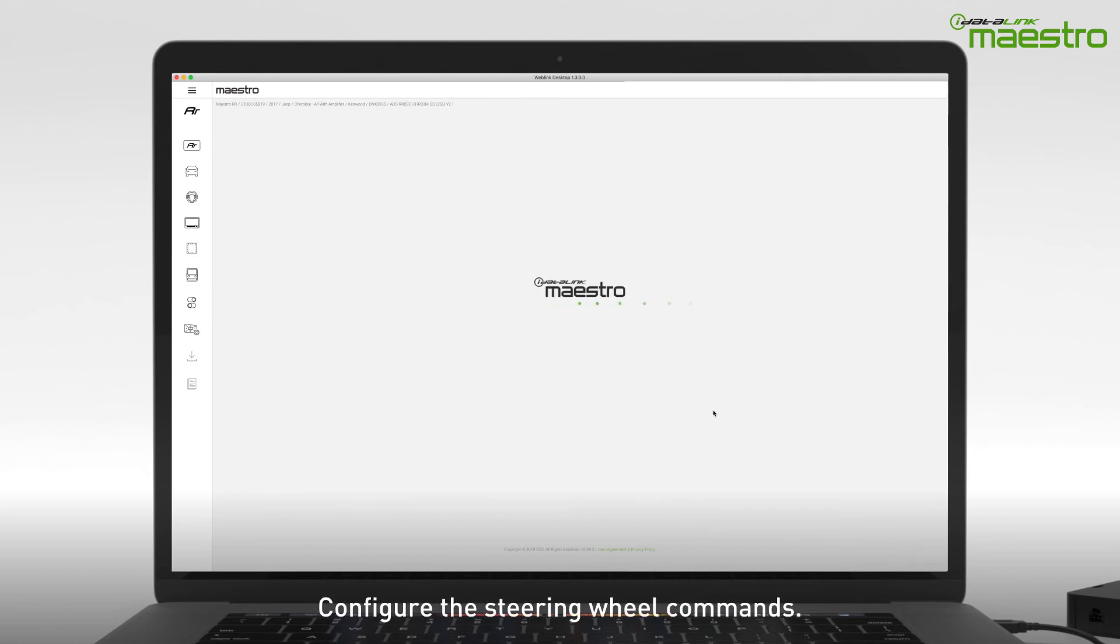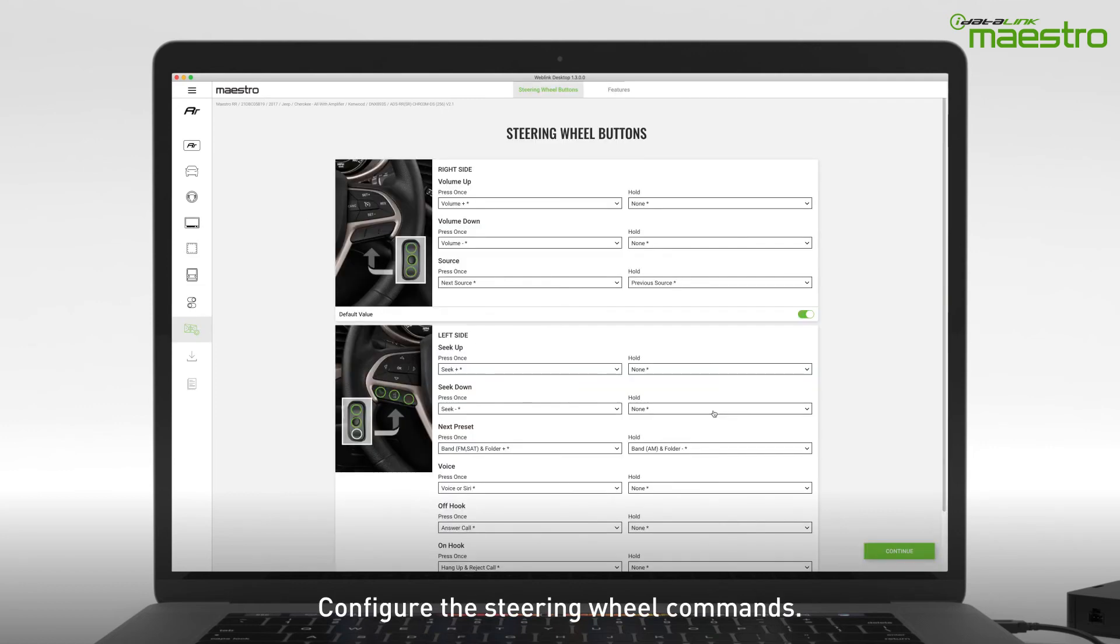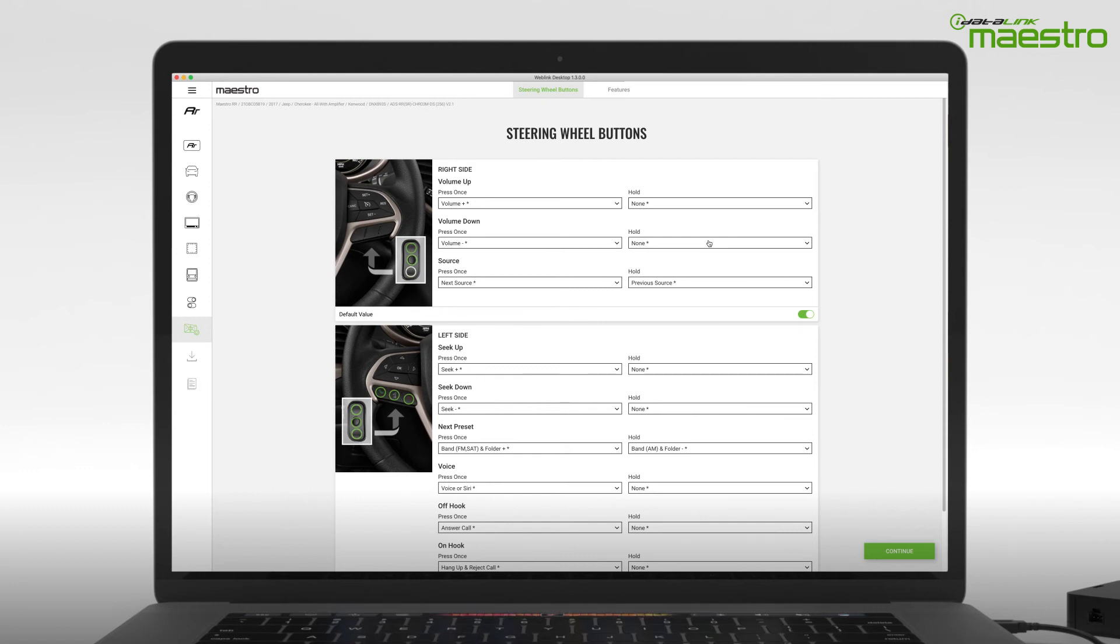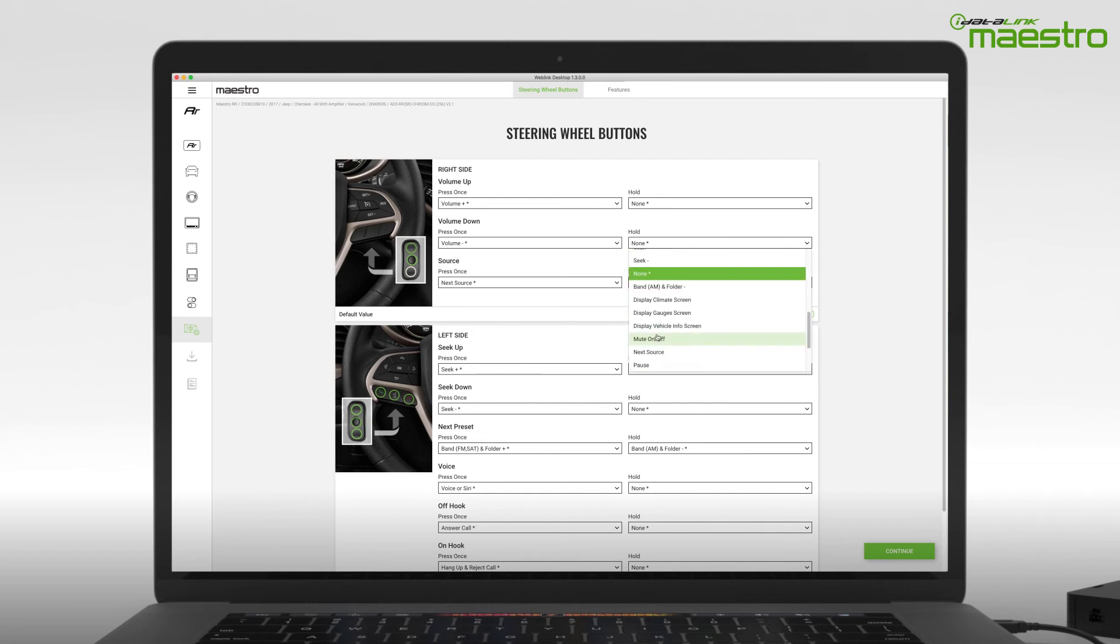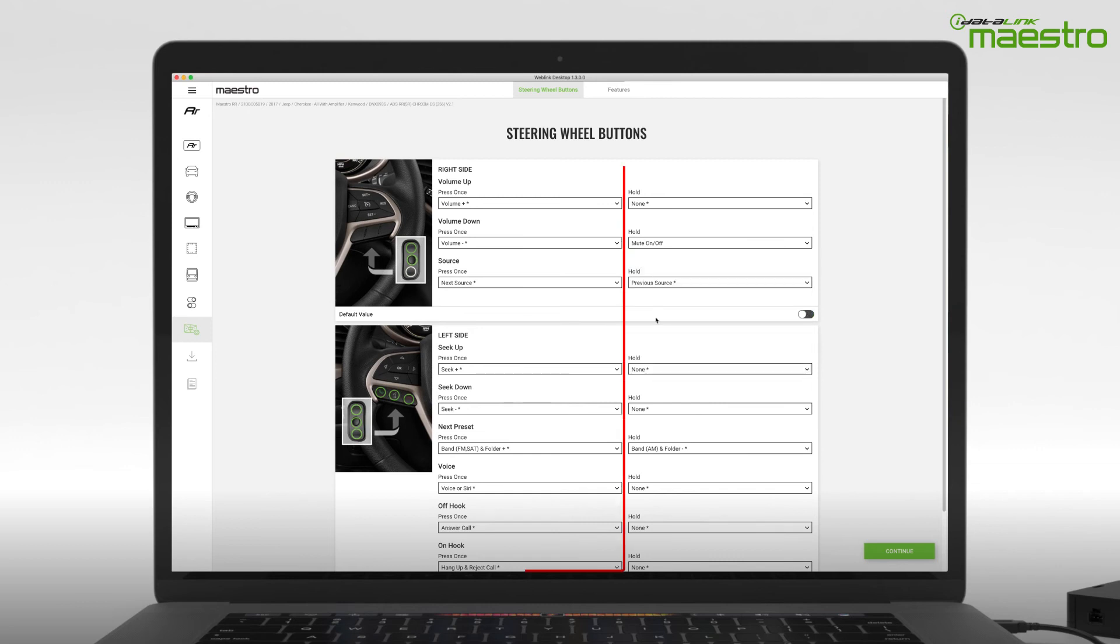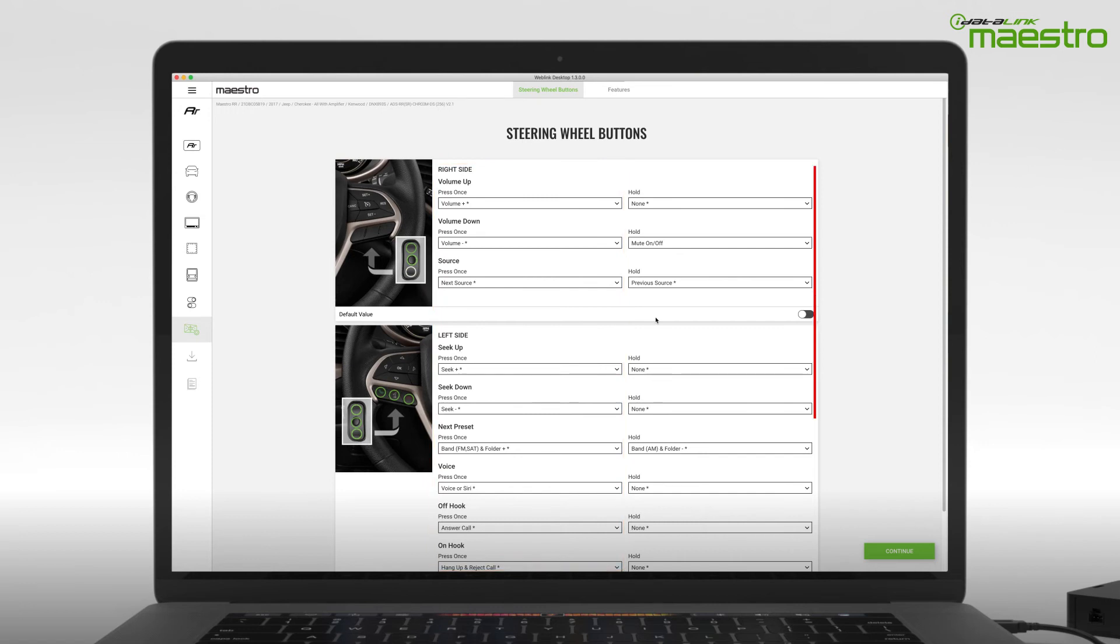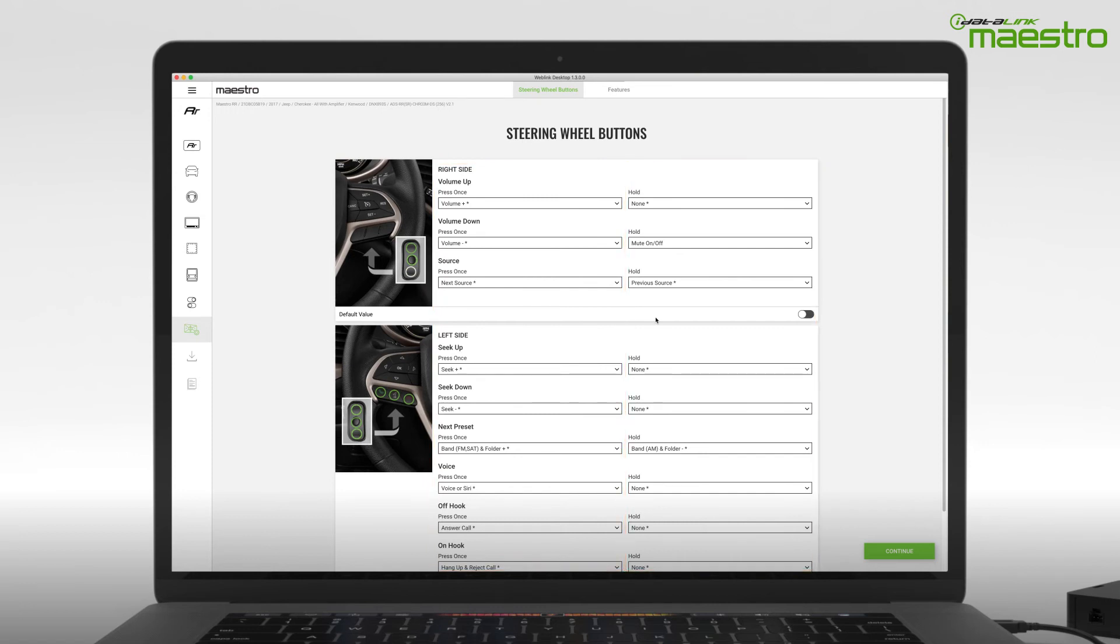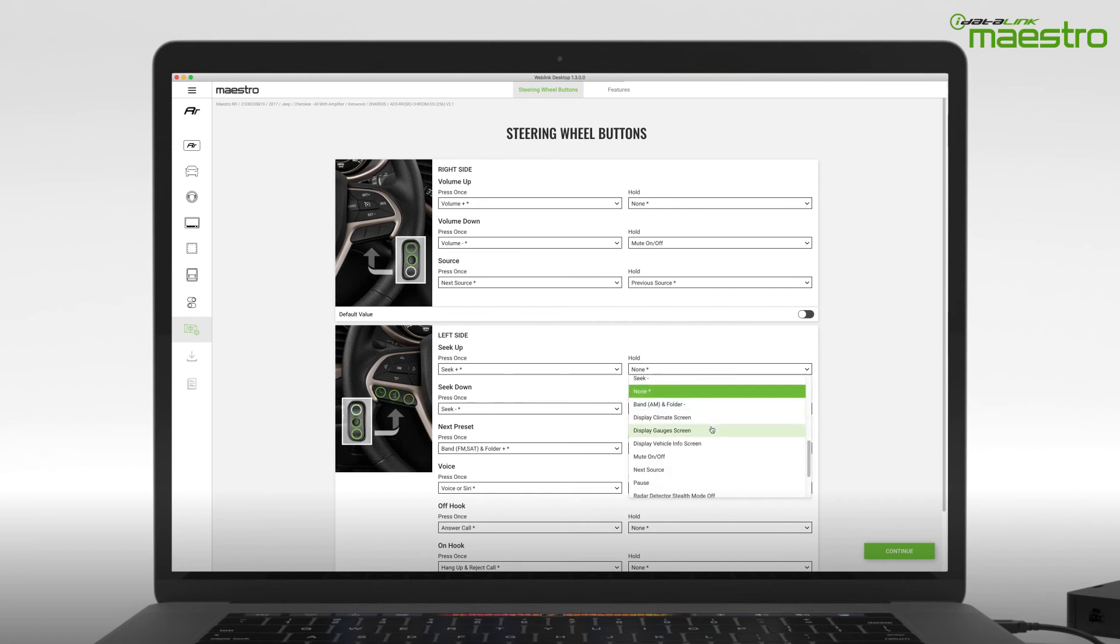Next, you will be prompted to configure your steering wheel controls. There will be a preloaded configuration that we have suggested, however, you can change any of these commands to your preference. Maestro offers two commands per button, a single press and a press and hold. Use the press and hold commands to quickly access features like a front or rear camera, gauges, or climate controls by selecting them from the drop-down menus.